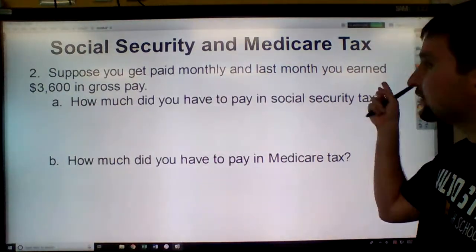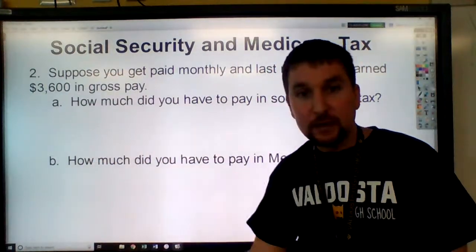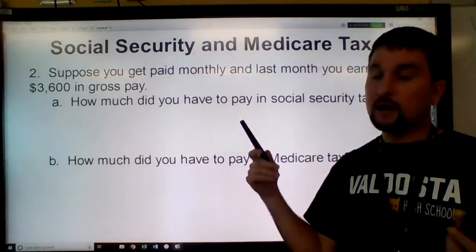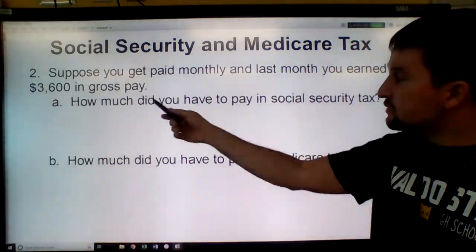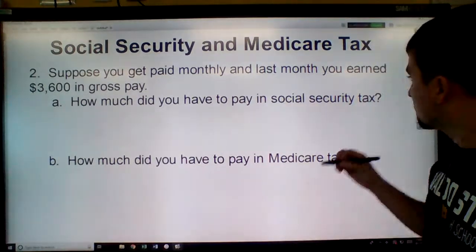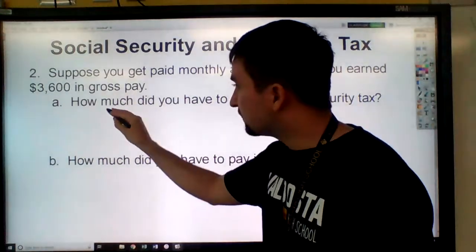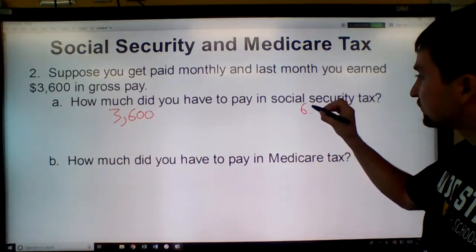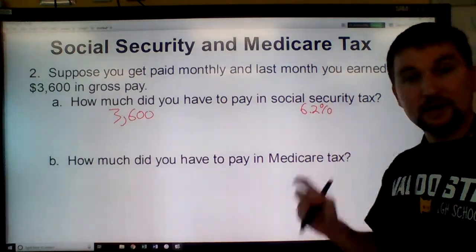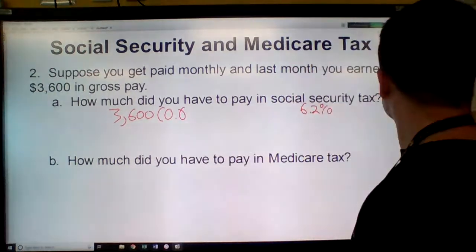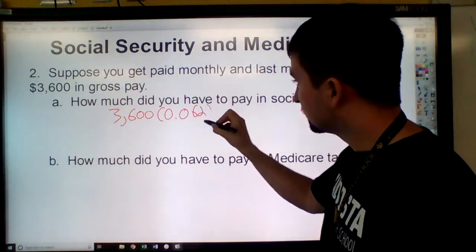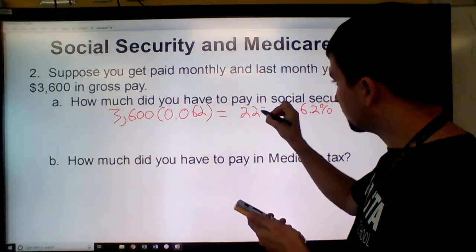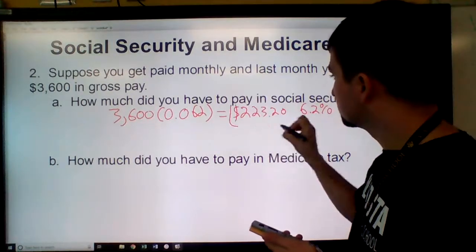Suppose you get paid monthly and last month you earned $3,600 in gross pay. How much do you have to pay in Social Security tax? Just like the last one, take your gross pay, $3,600, and multiply it by the Social Security rate, 6.2%, changed to a decimal: 0.062. Multiply those together and that equals $223.20.